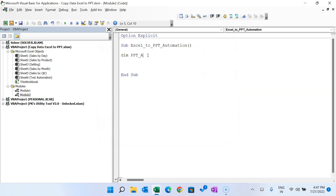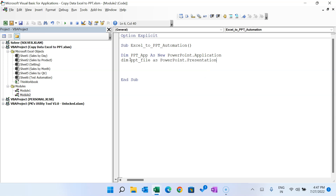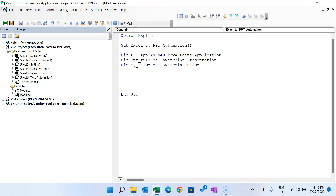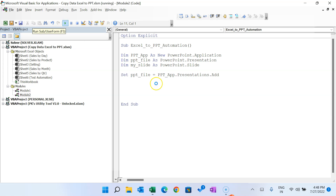Now we take a few variables: 'Dim pptApp As New PowerPoint.Application' — this creates a new PowerPoint application instance assigned to the pptApp variable. Then 'Dim pptFile As PowerPoint.Presentations' to create a new file, and 'Dim mySlide As PowerPoint.Slide'. To add a new blank presentation: 'Set pptFile = pptApp.Presentations.Add'. If we run this, you can see it creates a new blank presentation.